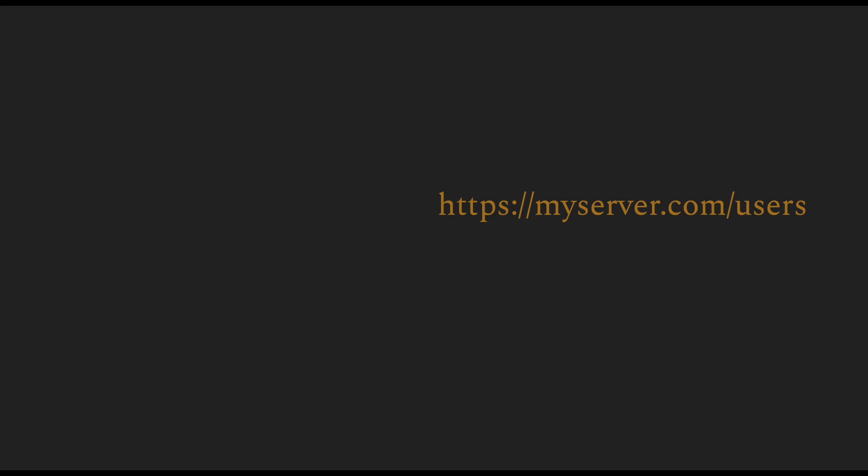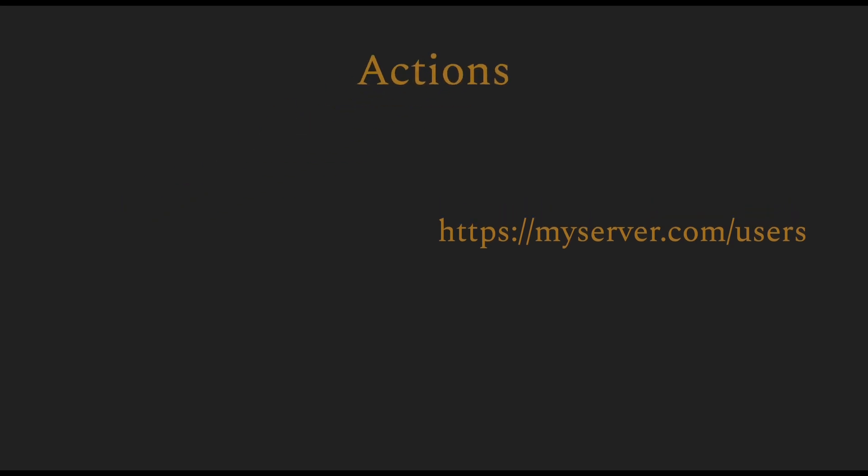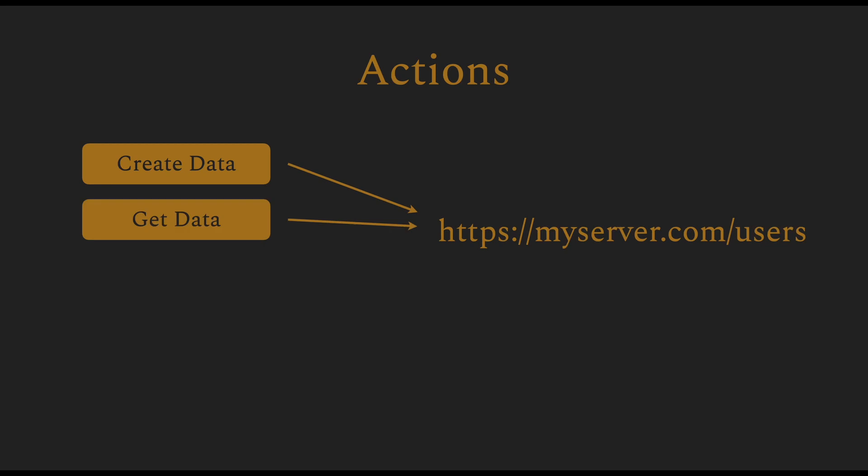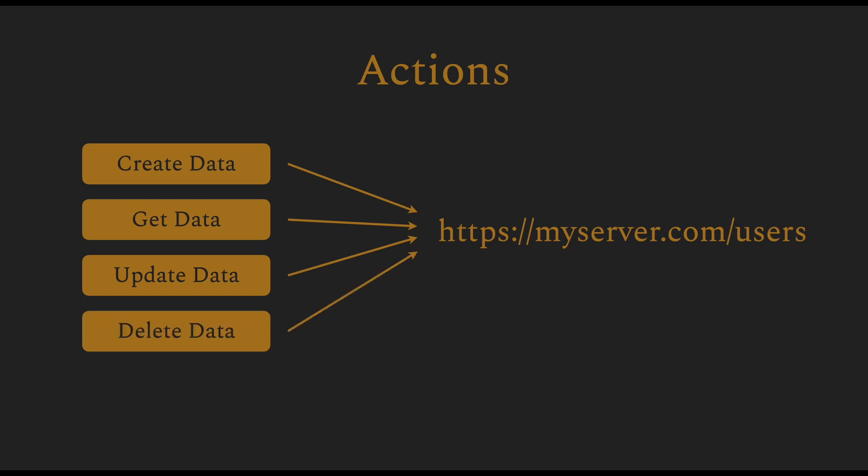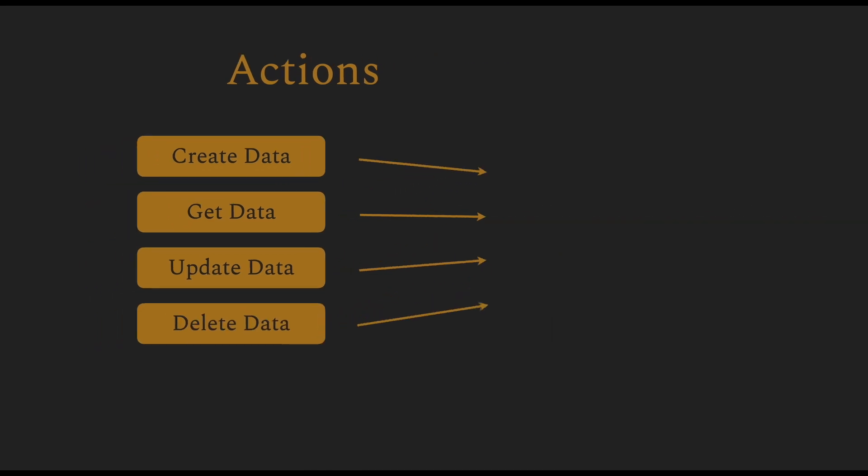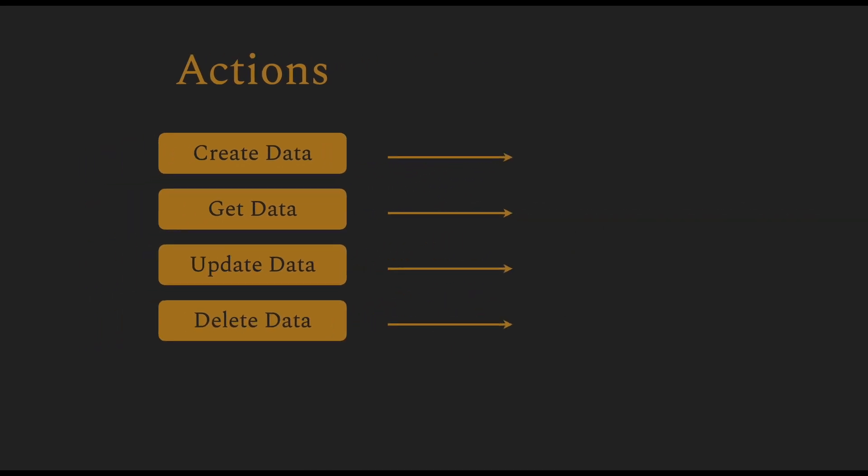There are certain actions that you can perform on these paths with the data. You can create some data on this path. You can get data from this path. You can update the data that's available on this path. And finally, you can delete the data that's on this path. These actions in HTTP language are called methods.